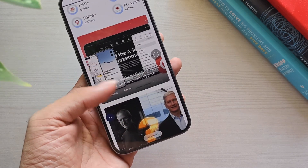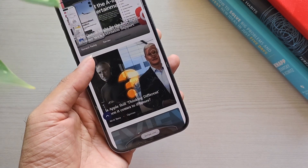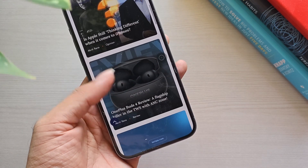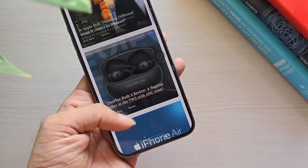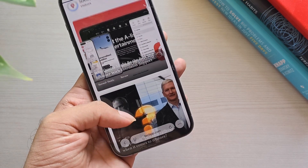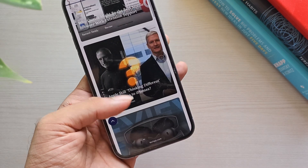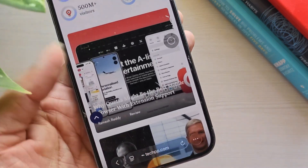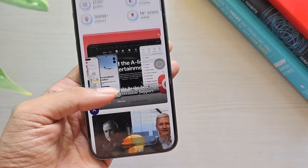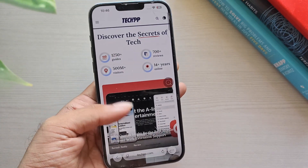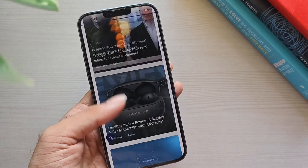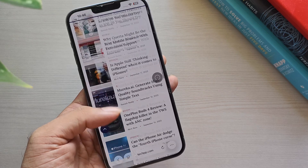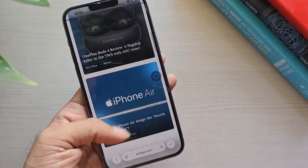If you've updated to iOS 26, you may have noticed that Safari looks a little different. Apple has introduced a new compact design, but like most big changes, it hasn't been everyone's favorite. The good news is that you don't have to stick with it. You can switch back to the old layout in just a few steps.